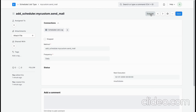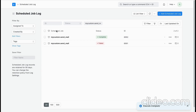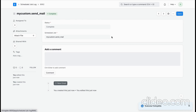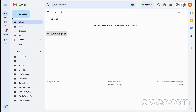Let's execute again. It is showing complete, which means the message has now been sent. Let me just check my inbox.